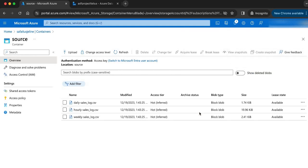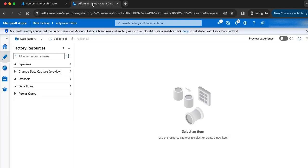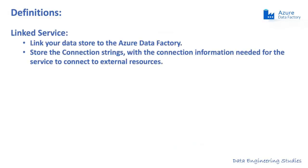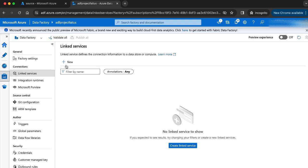The files are uploaded. The next step is to log in to the data factory and create a linked service to link my data store to the data factory. The linked service is used to link the data store to the data factory. It stores the connection string with the connection information needed for the service to connect to the external resources.